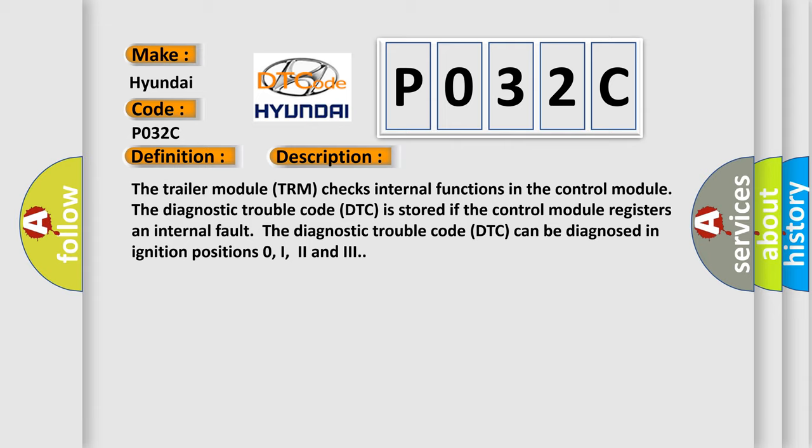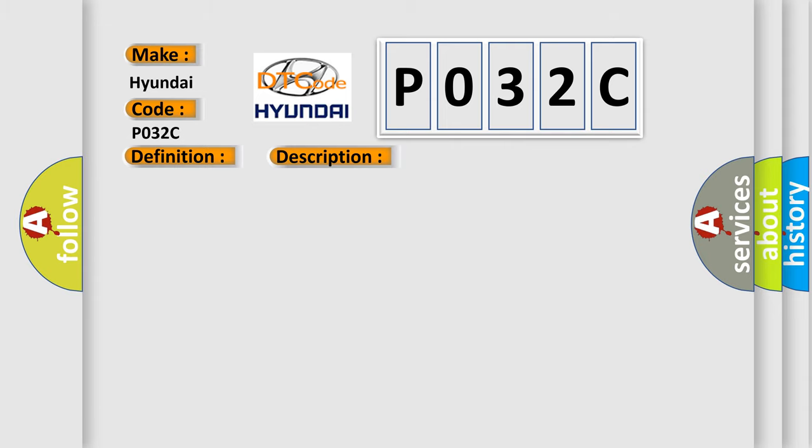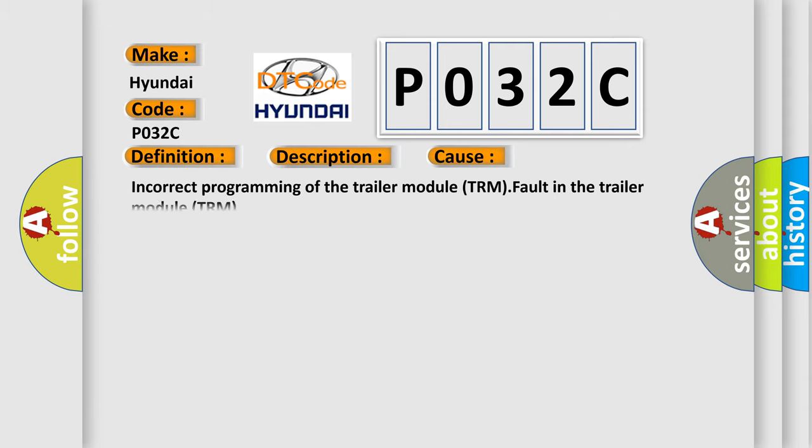This diagnostic error occurs most often in these cases: Incorrect programming of the trailer module TRM, fault in the trailer module TRM.